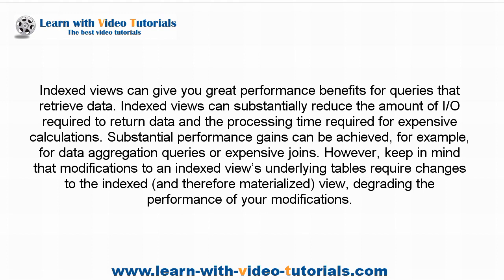keep in mind that modifications to an indexed view's underlying tables require changes to the indexed view, degrading the performance of your modifications.